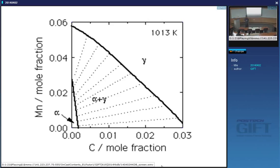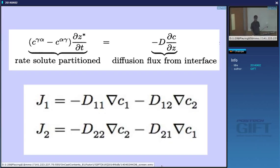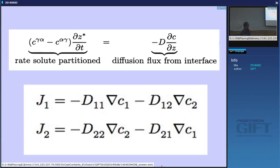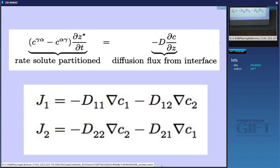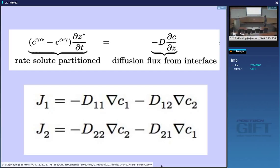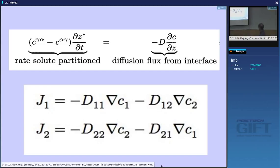The diffusion equations that we need to satisfy in order to maintain local equilibrium at the interface — I pointed out previously — have one equation for one solute, and its diffusion is dependent not only on the gradient of itself, but also of other elements. There are cross-diffusion coefficients, so the analysis is really quite complicated. For simplification, I'm going to say that cross-diffusion is very small, and for multi-component diffusion we will treat this using just the diagonal terms of the two equations. But we need to solve those equations simultaneously while maintaining local equilibrium at the interface.